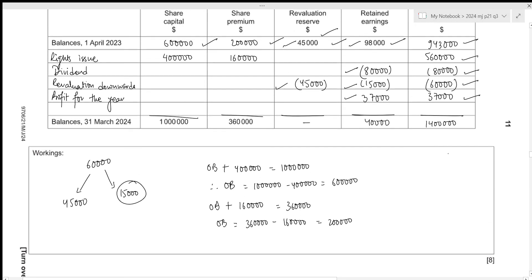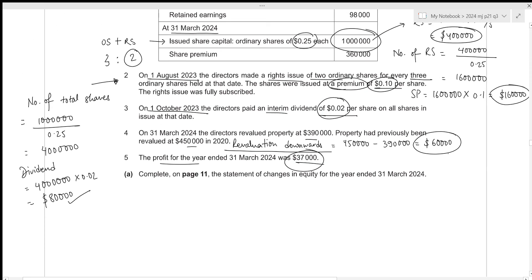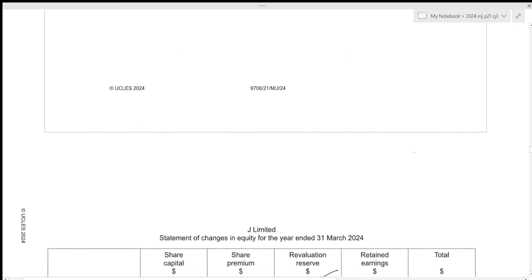We have been given the working section on screen, so it's better to show your workings for the dividend along with your workings for the rights issue within that particular box so that you get your marks correctly.